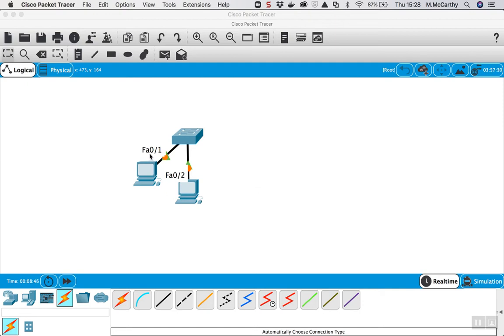Okay, so we have an existing network here with two PCs in it and a switch that connects it up wired, and we want to add on some wireless devices to it.